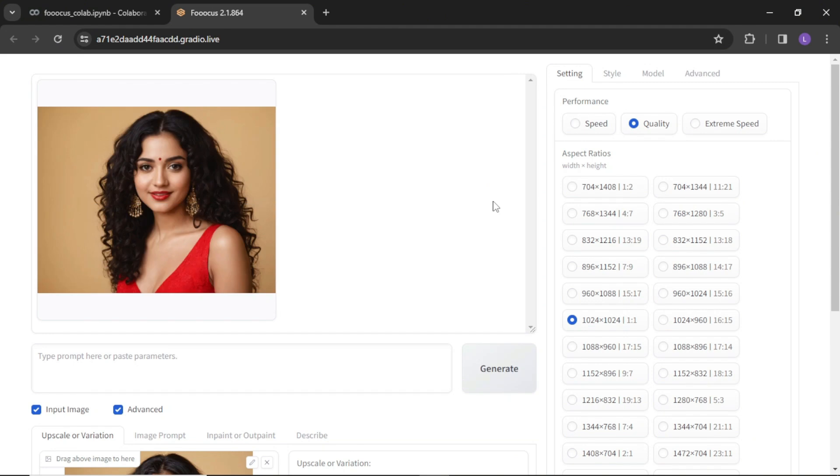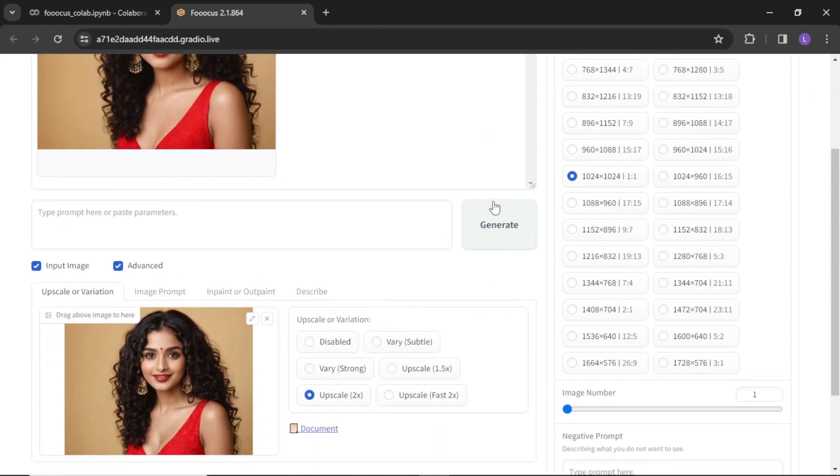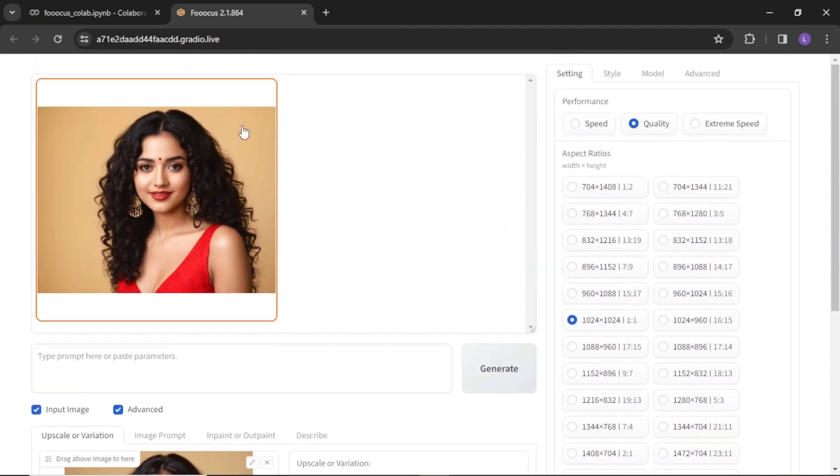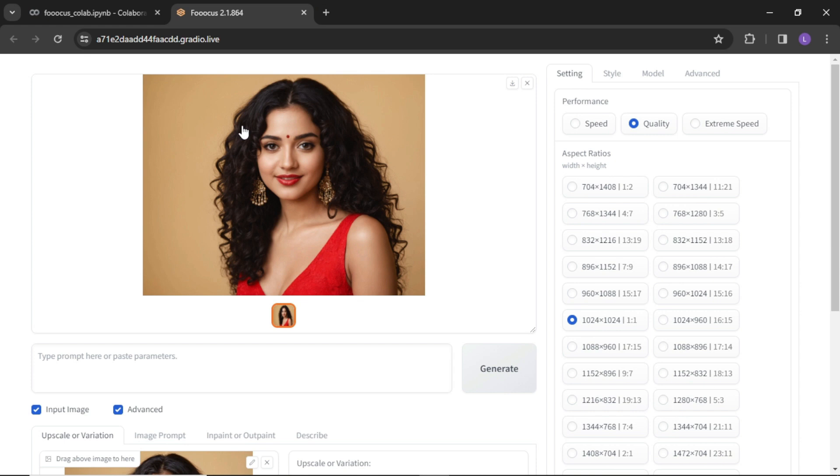After few moments, you have your upscaled image. You can download it from here.